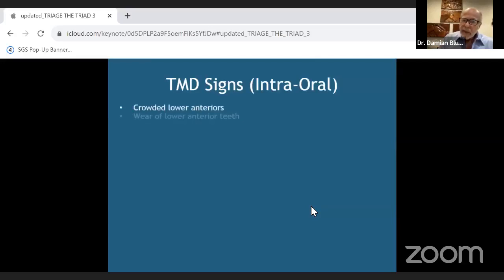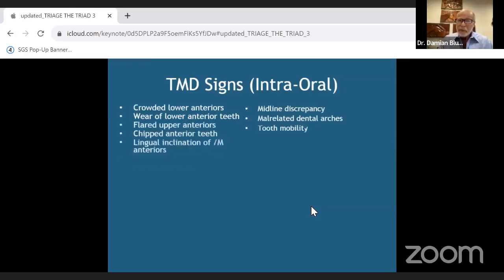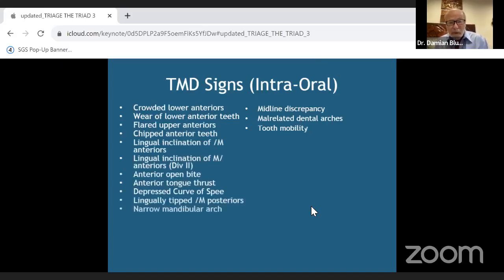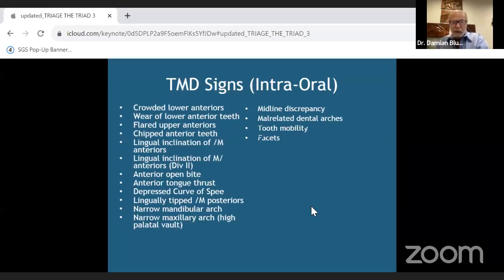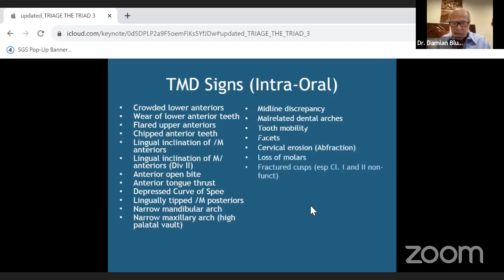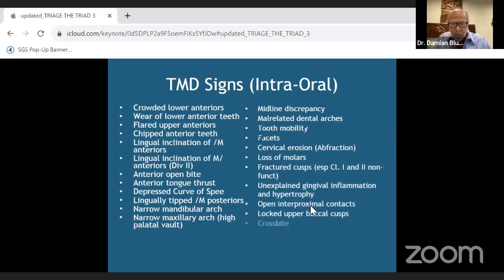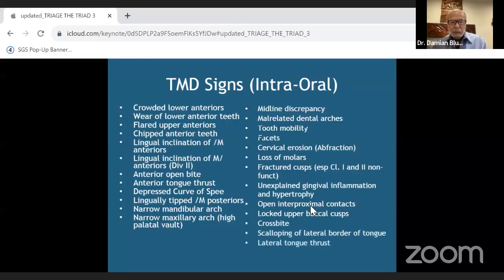Intra-oral TMD signs are similar to what you see in OSA patients: midline discrepancies, misaligned arches, wear facets on the dentition — whether anteriors or posteriors — and crowded lower anteriors. These are all red flags, and they could indicate TMD, OSA, or both.